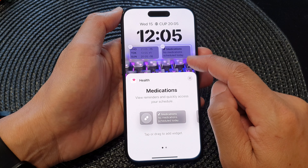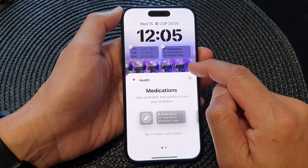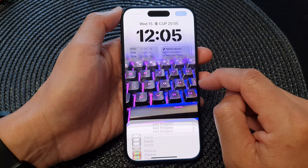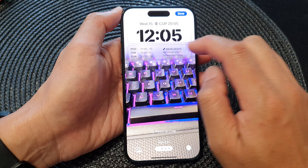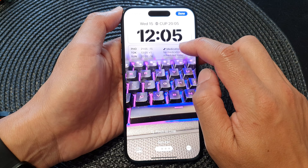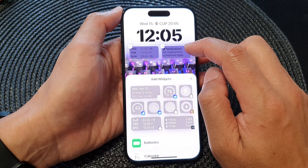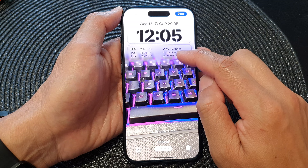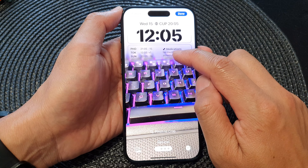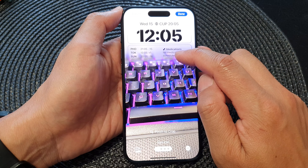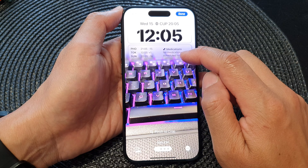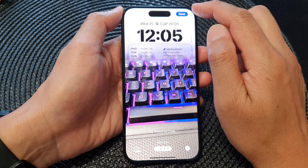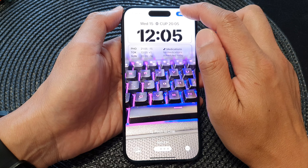That will get added to your widget panel. Tap the close button to close it. At the moment there are no medications scheduled for today — if there are, a reminder will appear on the lock screen to remind you to take any medications.